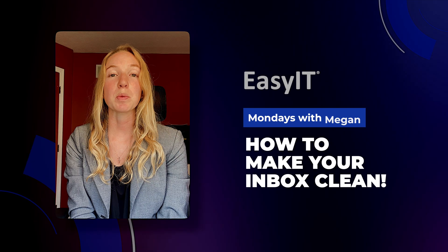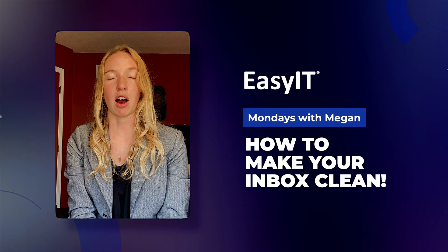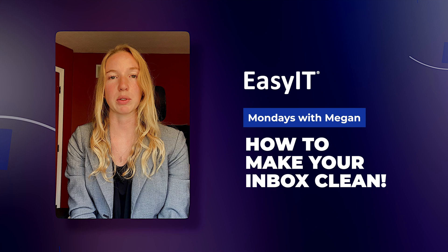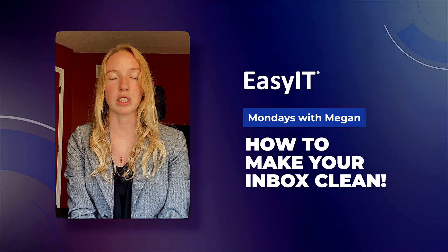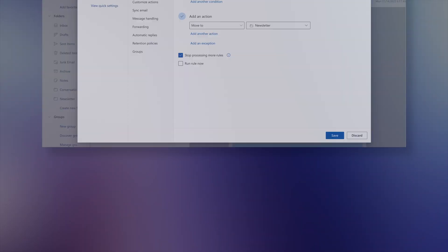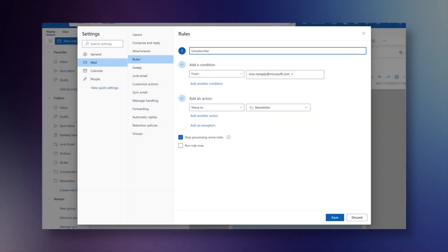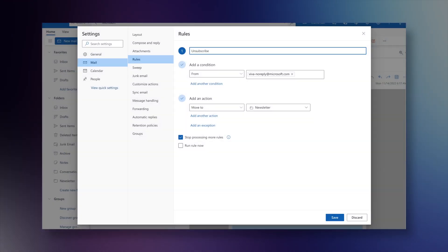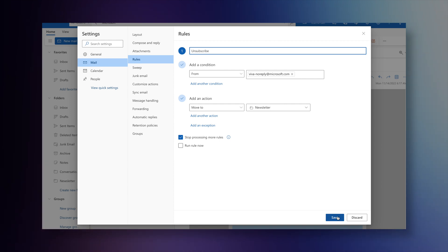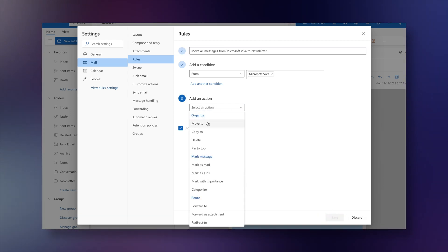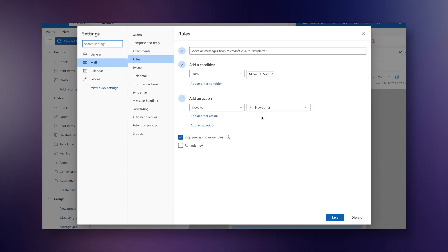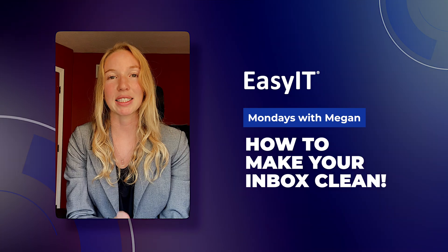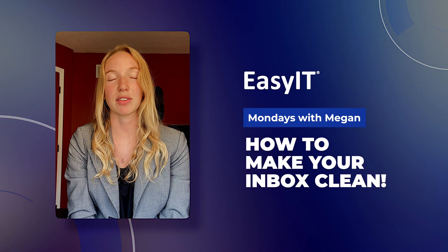So this week we're actually building off another video that I've already done, which talks about how to create rules in your inbox depending on words or key phrases, so you can have certain emails always go into a certain folder that you create. Go reference that video if you need help with that, but today I want to build off of that.